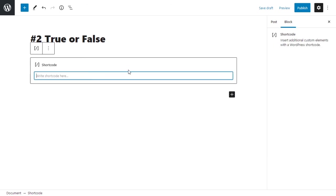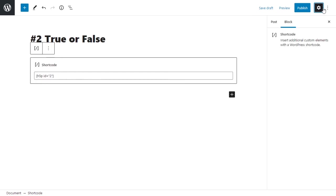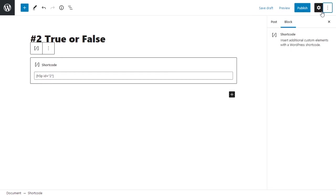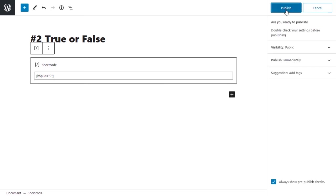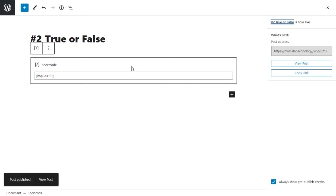We just paste our shortcode in here: H5P ID 2. That is basically it. We don't really need any of the settings right here. Let's publish this. Publish, yes.